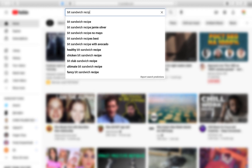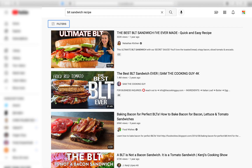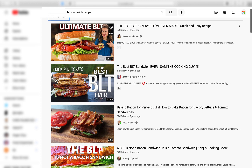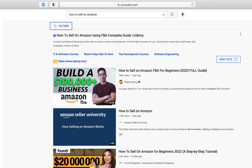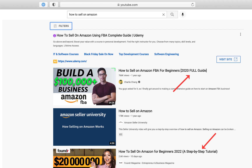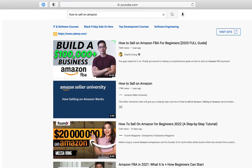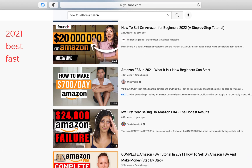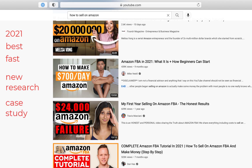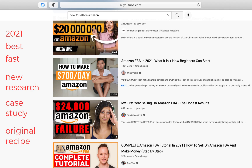Where to place this keyword or phrase? I would recommend including it at the very beginning of your title. For example, if you're looking for a BLT sandwich recipe, most videos put 'BLT' or 'BLT sandwich' at the beginning. To increase clicks and make titles more readable, don't be afraid to use colons or dashes after your target keyword. Also, including catchy words in brackets at the end — like 2021, best, fast, new research, case study, or original recipe — can make your clicks skyrocket.